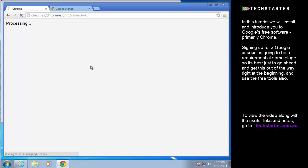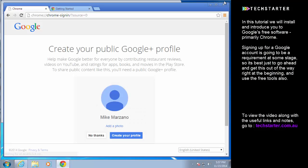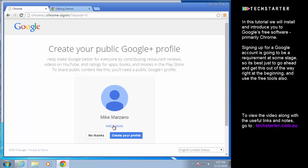At this point it will ask you to create your public Google Plus profile which you don't really need to do. We don't need a Google Plus profile for this particular account. We can go in later, add a branded email address to this account and then create the Google Plus profile on that.